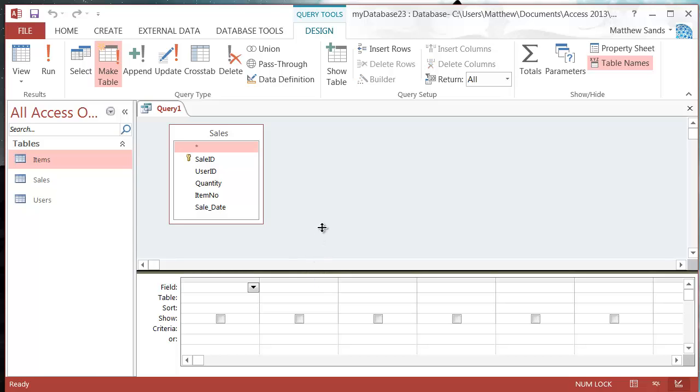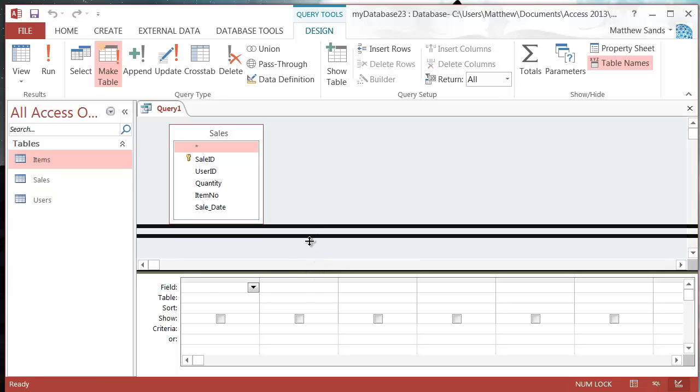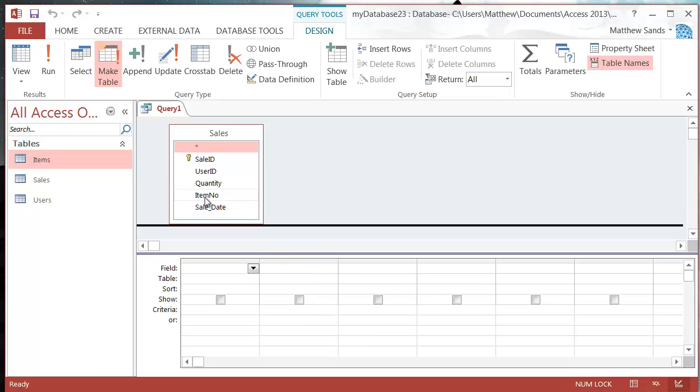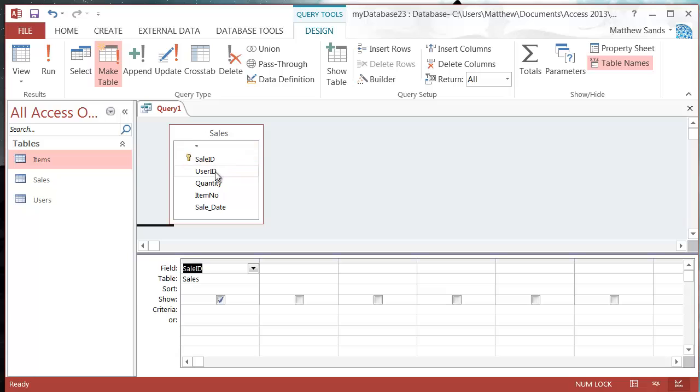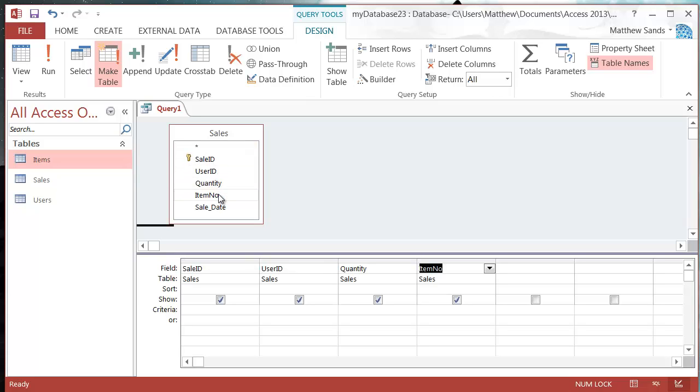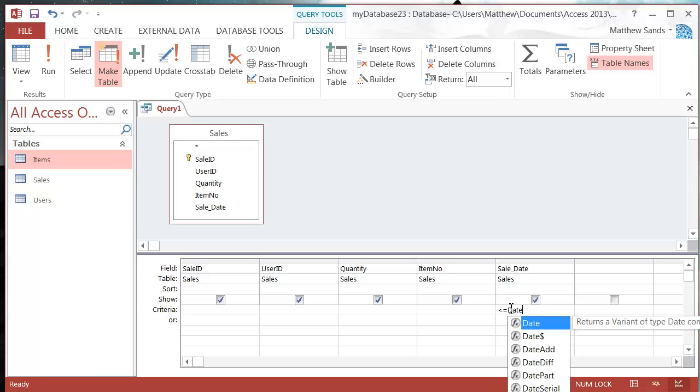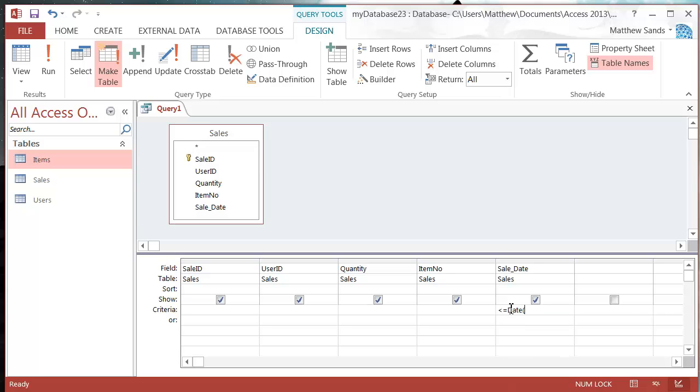Now I want to create a table which has all of the sales that are more than 100 days old. I'm going to add Sale ID, User ID, Quantity, Item Number, and Sale Date. For the criteria, I want anything that is less than or equal to Date minus 100, using the Date function which you can get from the Build tool.